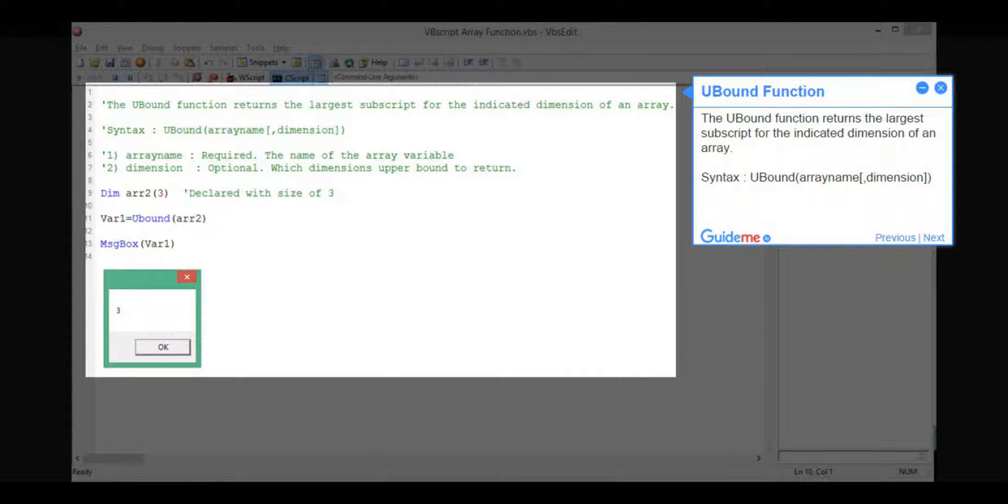Step 6, UBound Function. The UBound Function returns the largest subscript for the indicated dimension of an array. Syntax: UBound(ArrayName, Dimension).